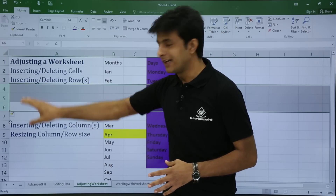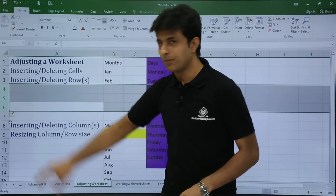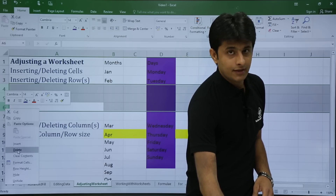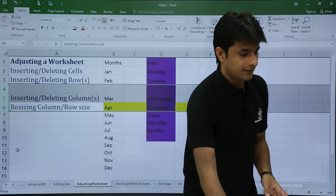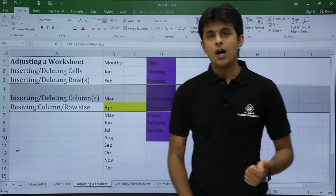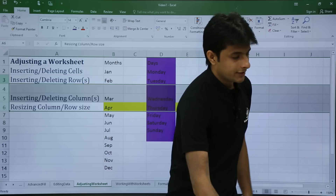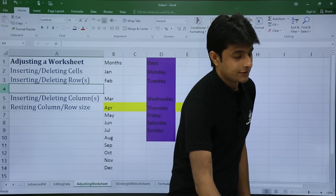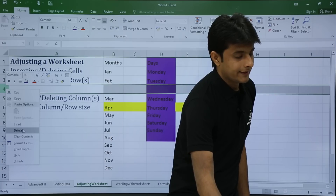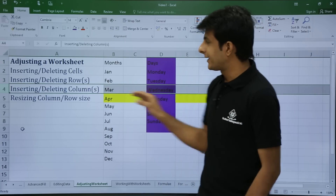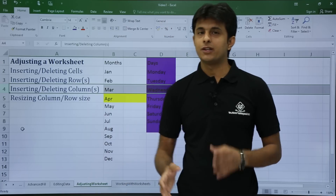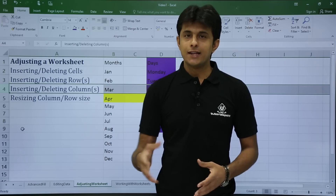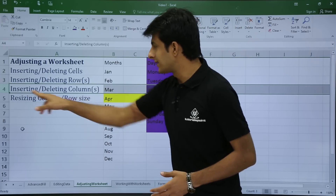To delete rows, select the three empty rows, right-click, and click delete — the selected rows are deleted. To delete a single row, select the entire row, right-click, and click delete. The entire row gets deleted. This method works for inserting or deleting one row or multiple rows.